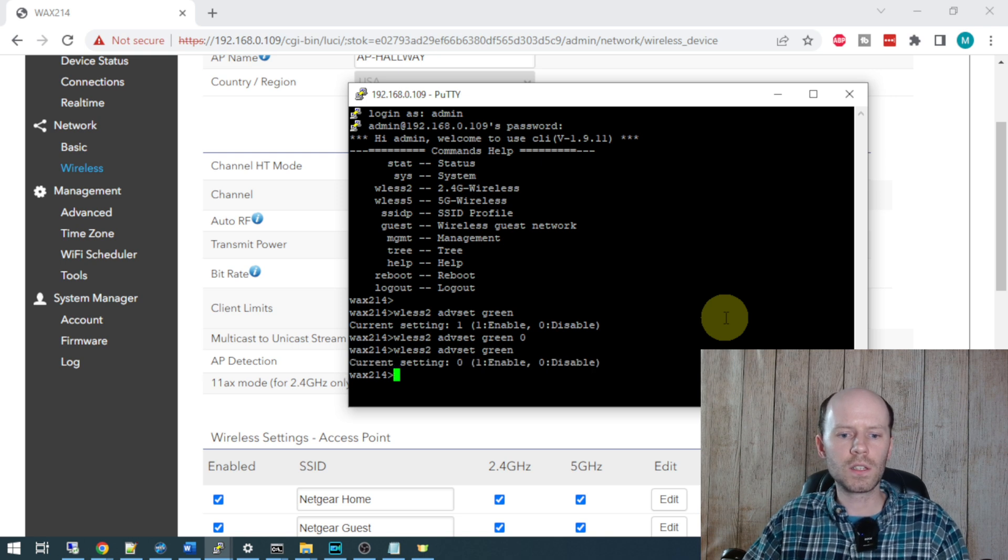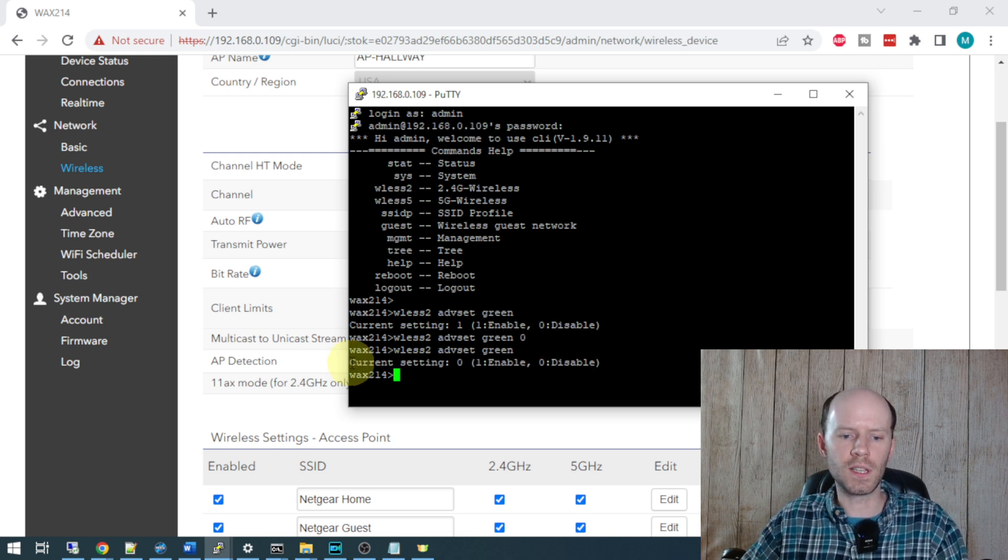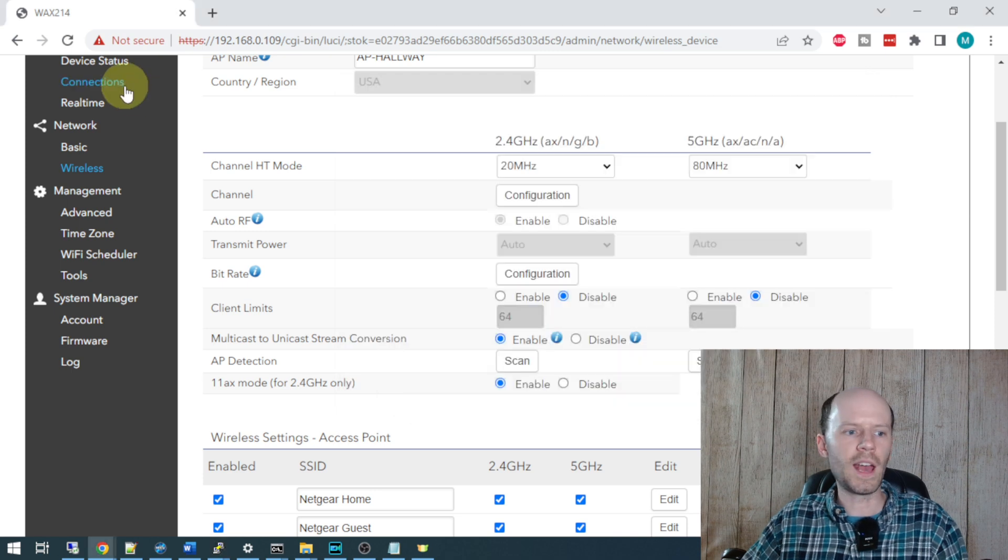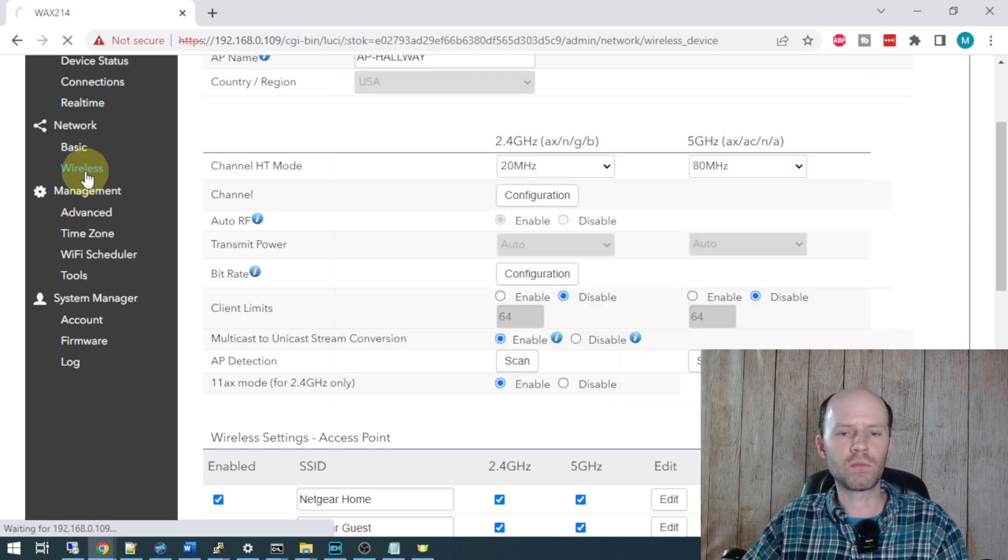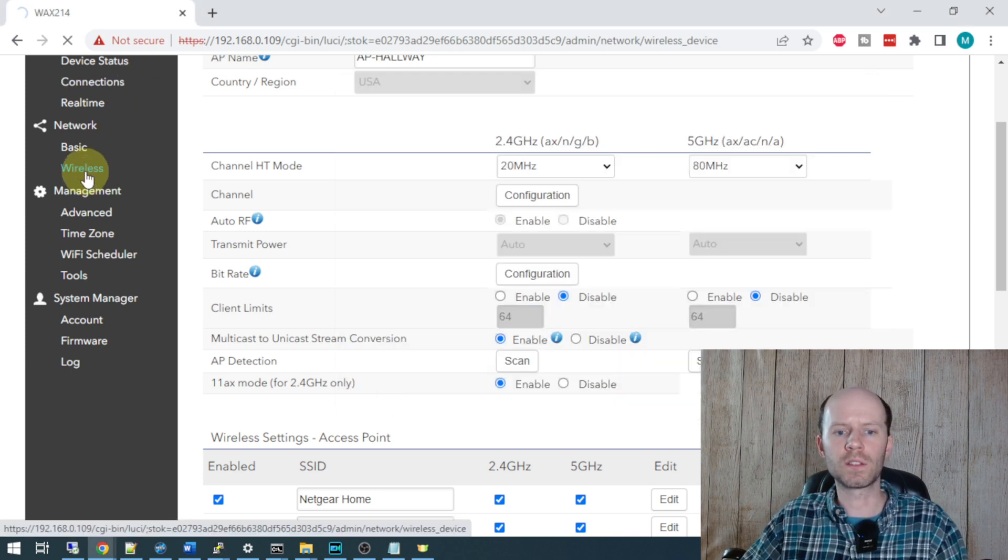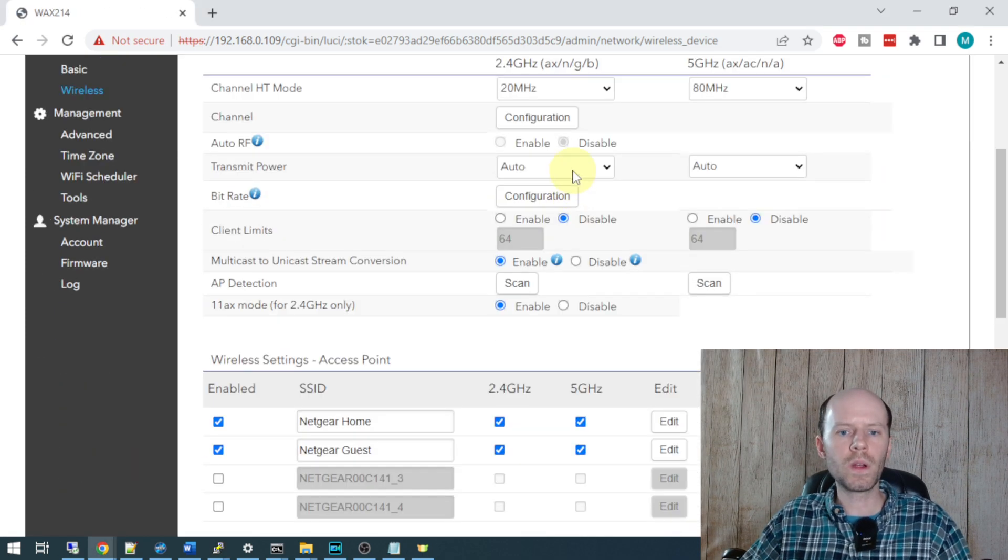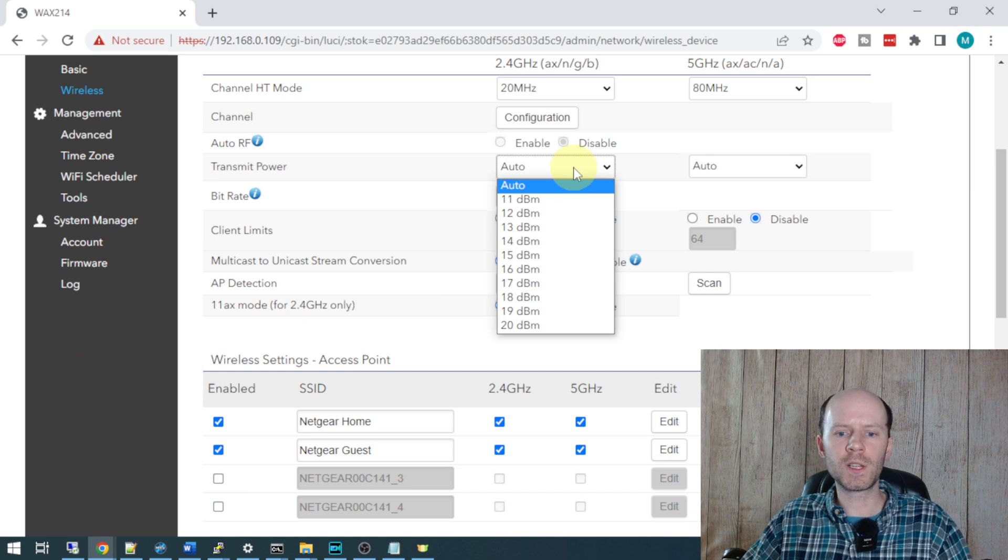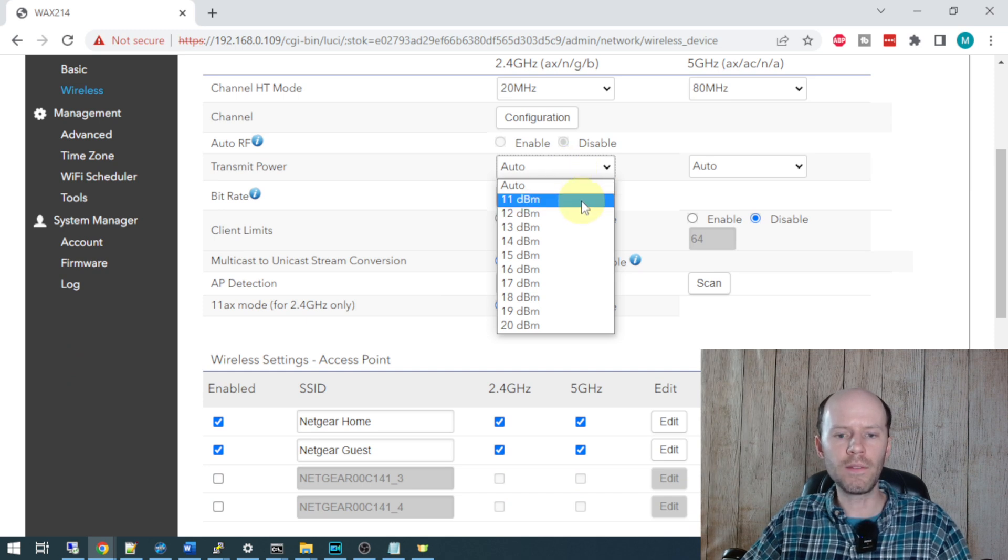We can see it saved that change. It now says the current setting is 0. Now if we go back to our GUI and refresh the wireless screen, we are able to change the transmit power from auto to 11 all the way up to 20.